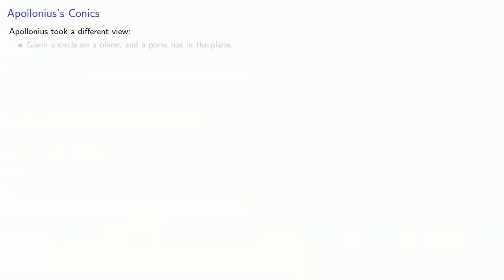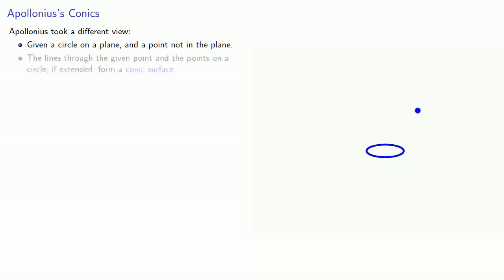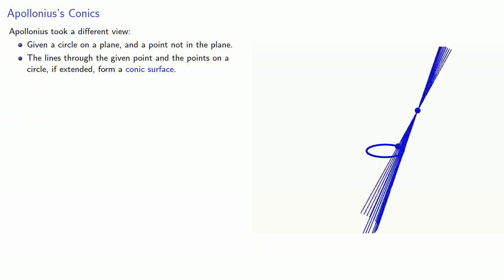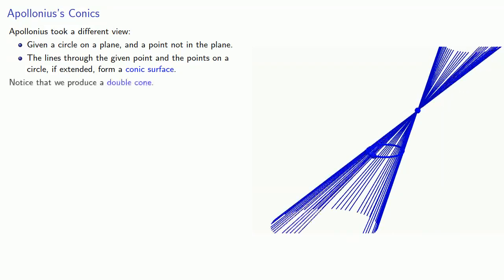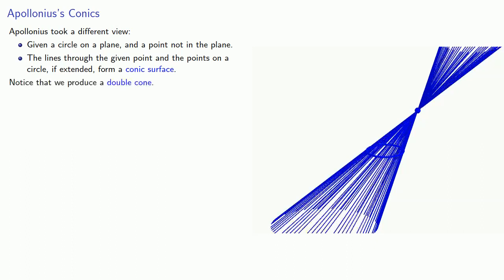Given a circle on a plane and a point not on the plane, the lines through the given point and the points on the circle, if extended, form a conic surface. And what's worth noting here is that we produce a double cone.